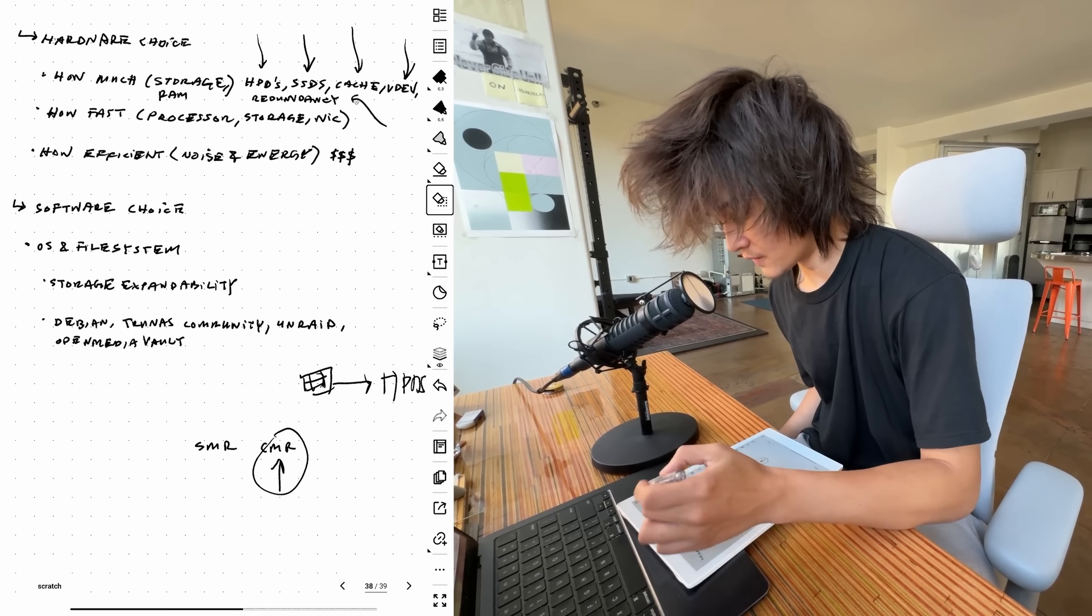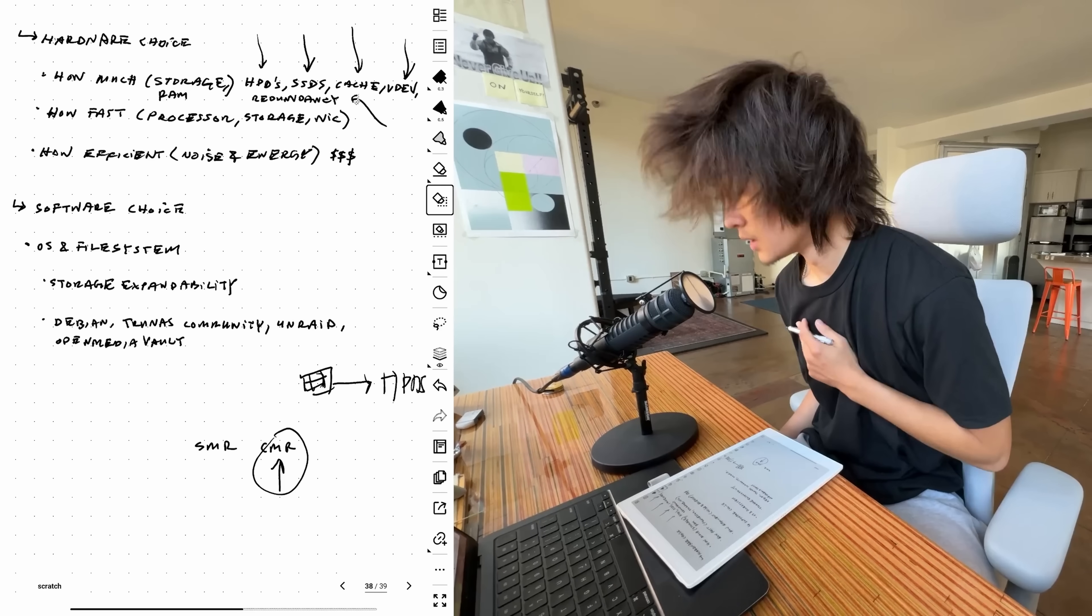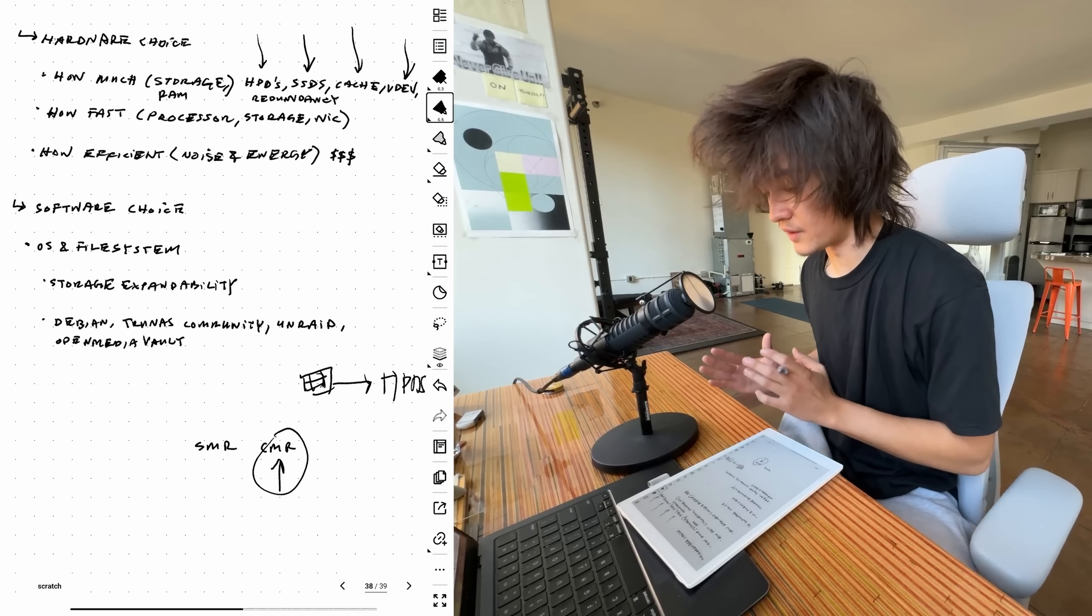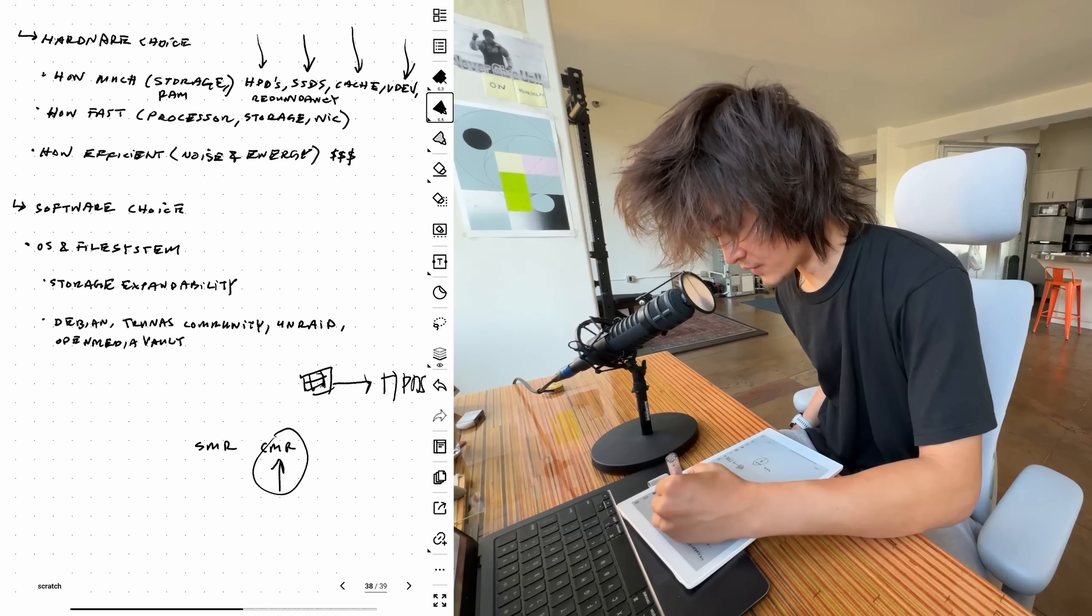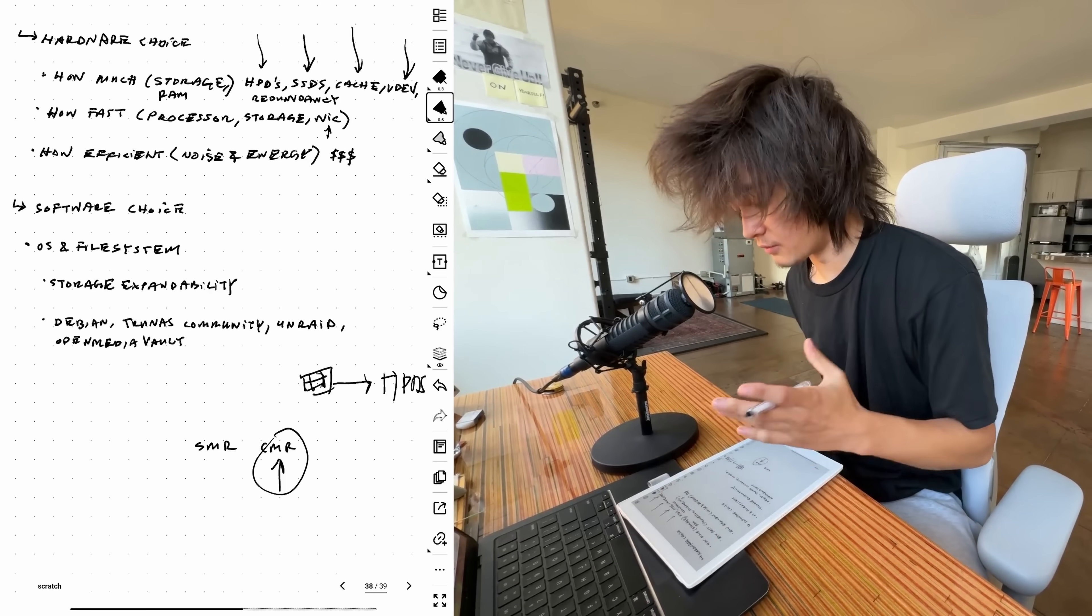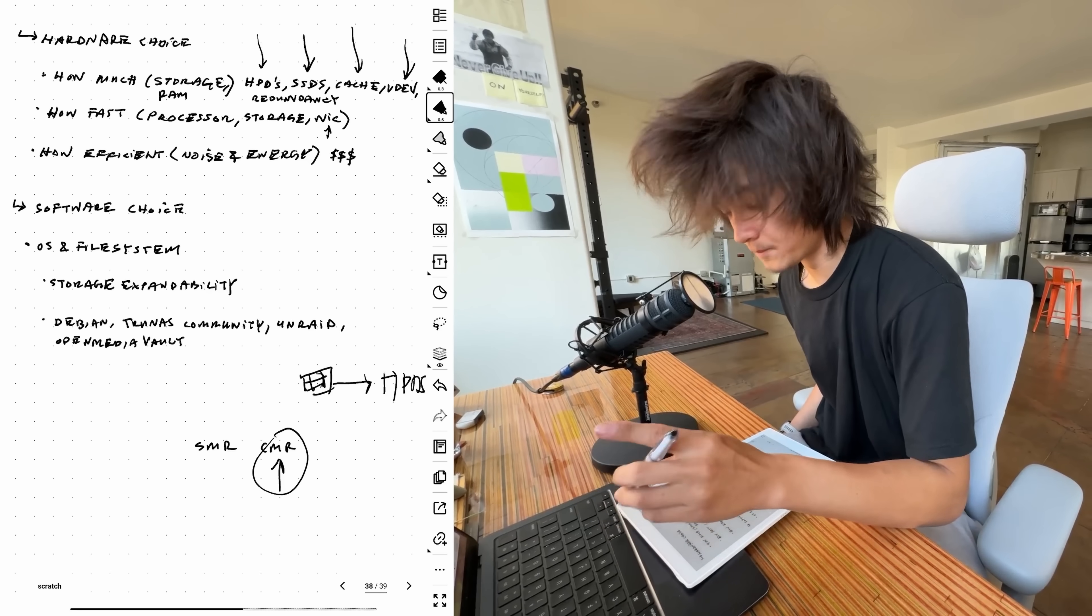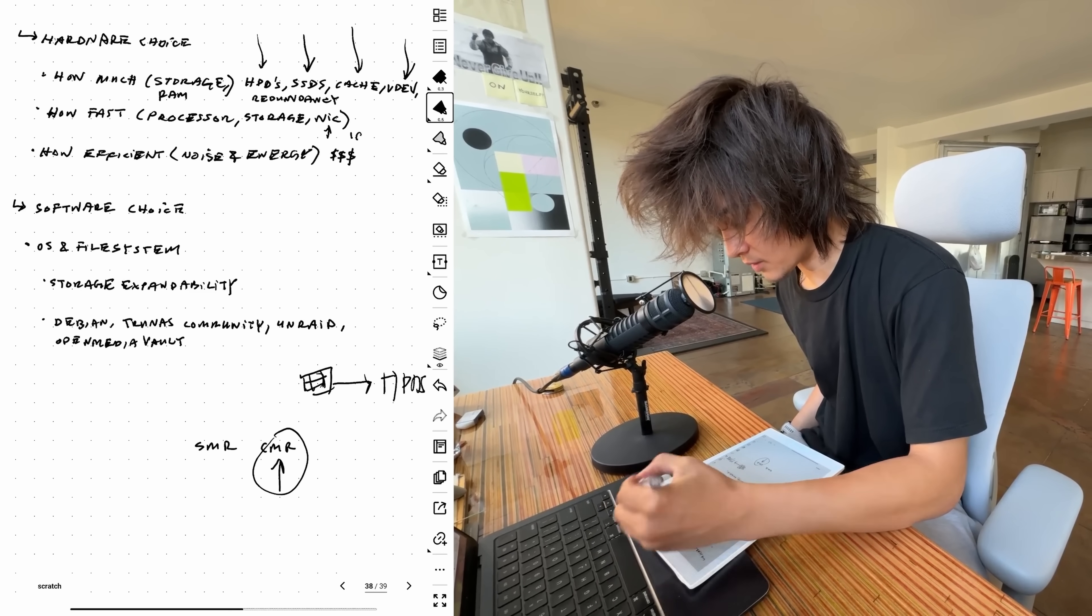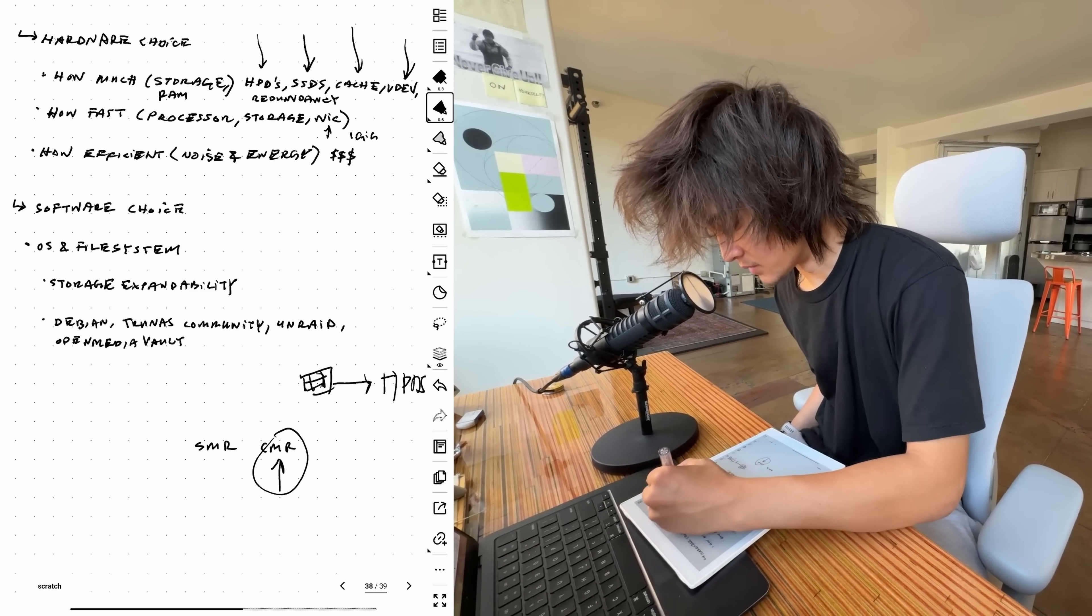How fast you want the NAS is completely dependent on what you're trying to do with it. For me, I'm mainly using it as purely a storage device, so I don't need something that's super fast. If I was running a 10 gigabit system where I was trying to edit videos directly off of it with a lot of random read and writes, I'd want a faster 10 gigabit NIC. But for me, I'm just sticking to 1 gig for right now. You can also get 2.5 gig, which is a bit in the middle.